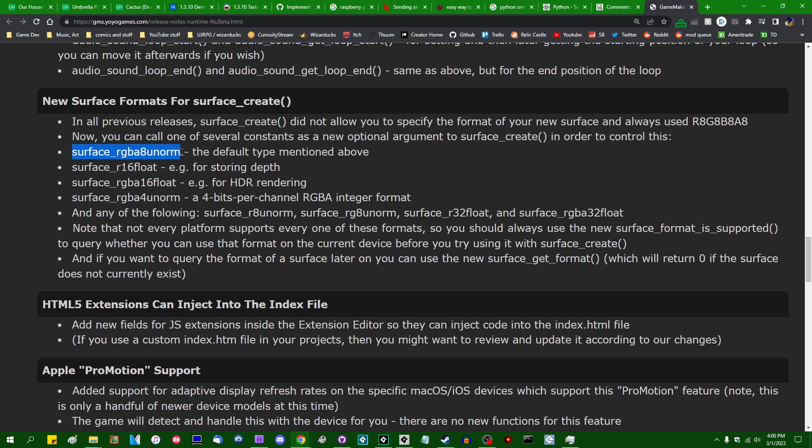Surface_RGBA_unorm. That is the surface format that we've been using in GameMaker since the Neolithic. That is going to be 8 bits per color channel, so 1 byte per color channel, and they're going to be normalized, so they have a value between 0 and 1.